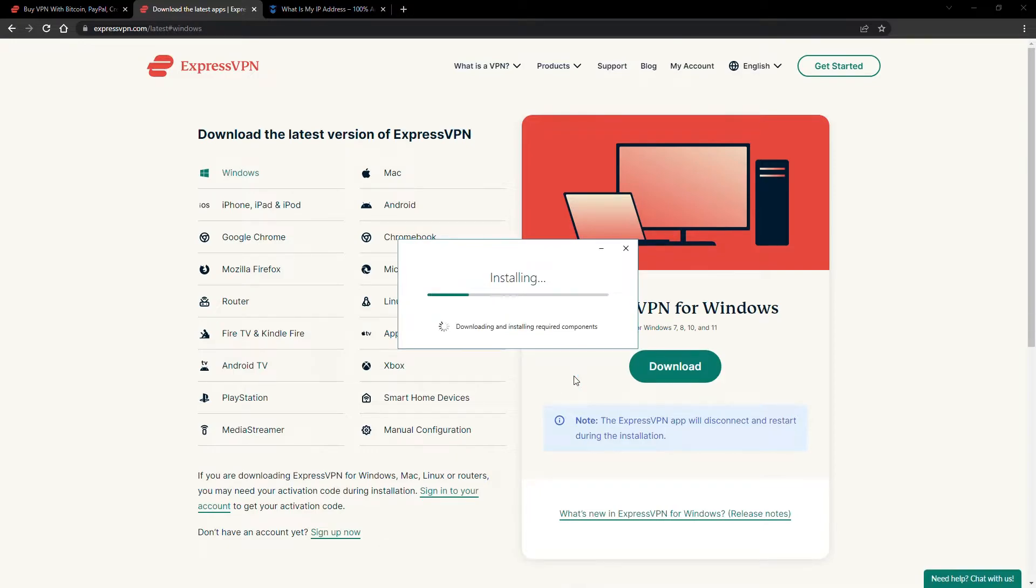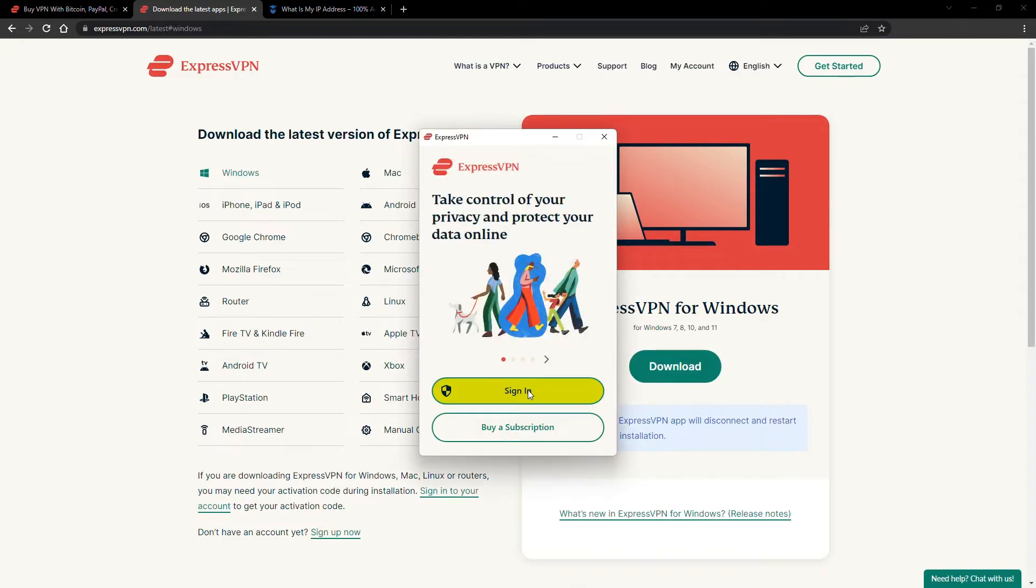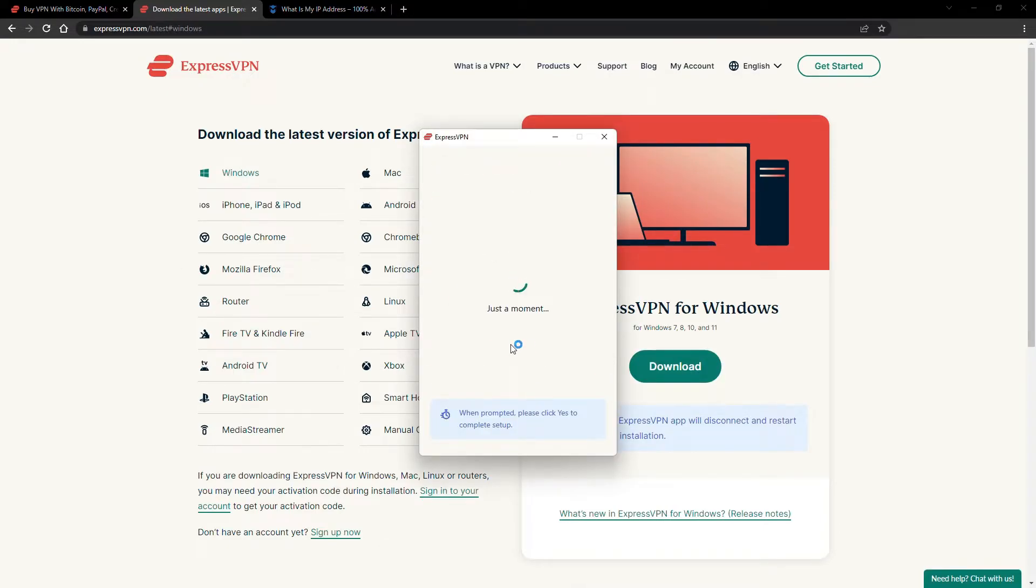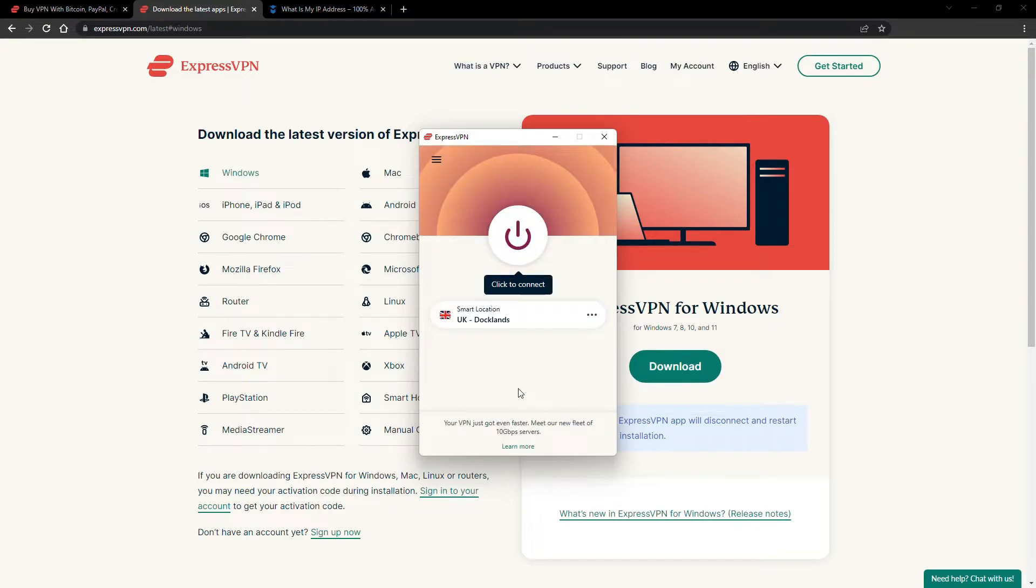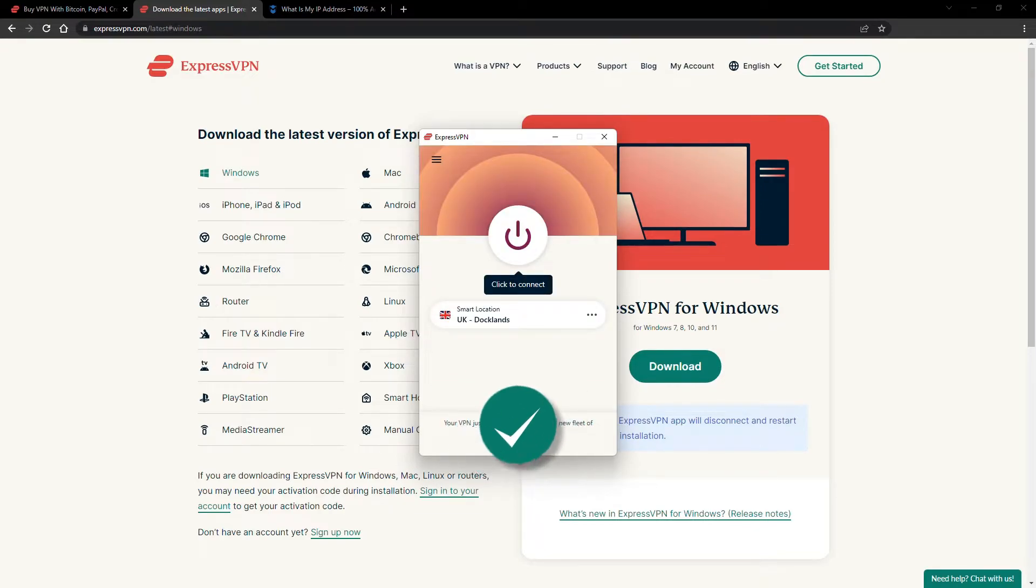The installation process is really quick. When it's done, launch the software. Log in using your credentials, and that's it. You're ready to change your IP address.